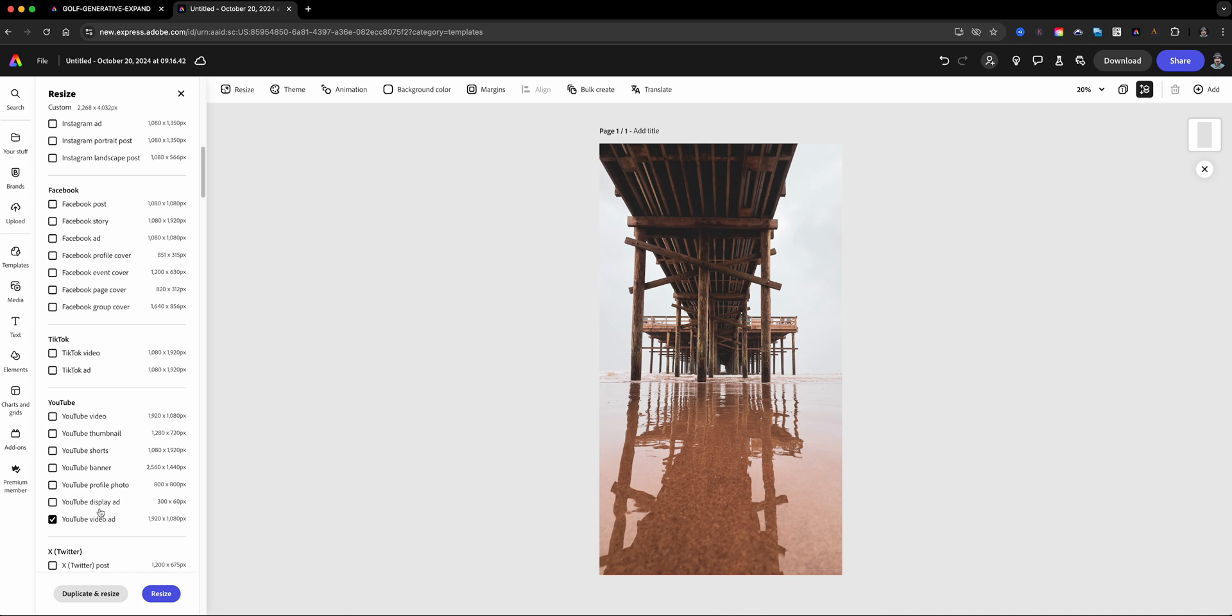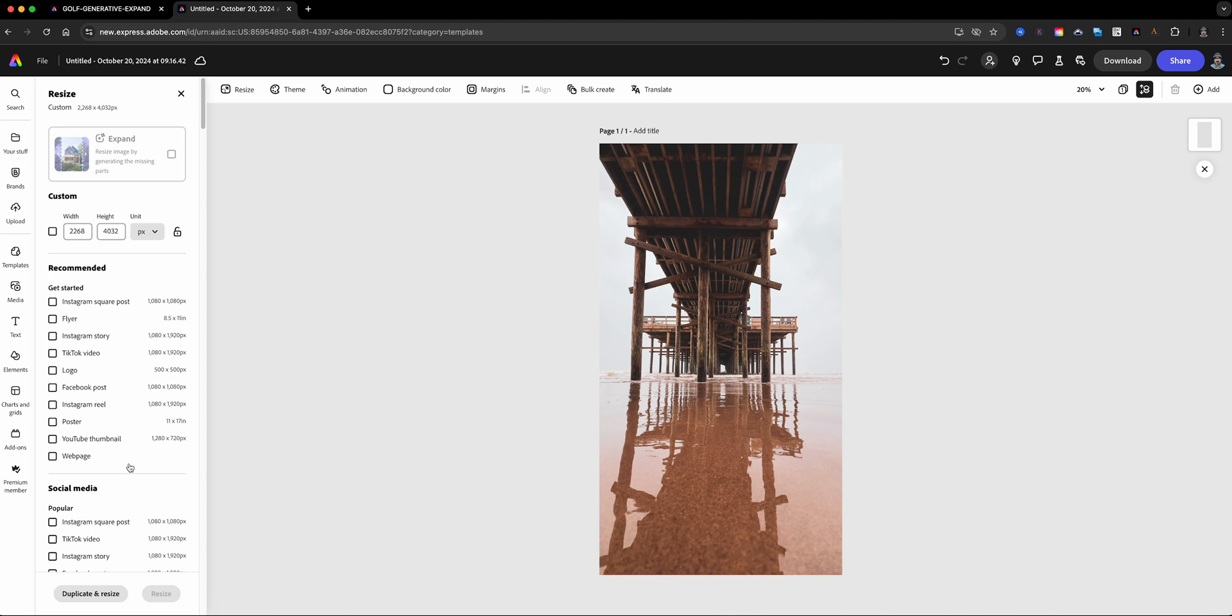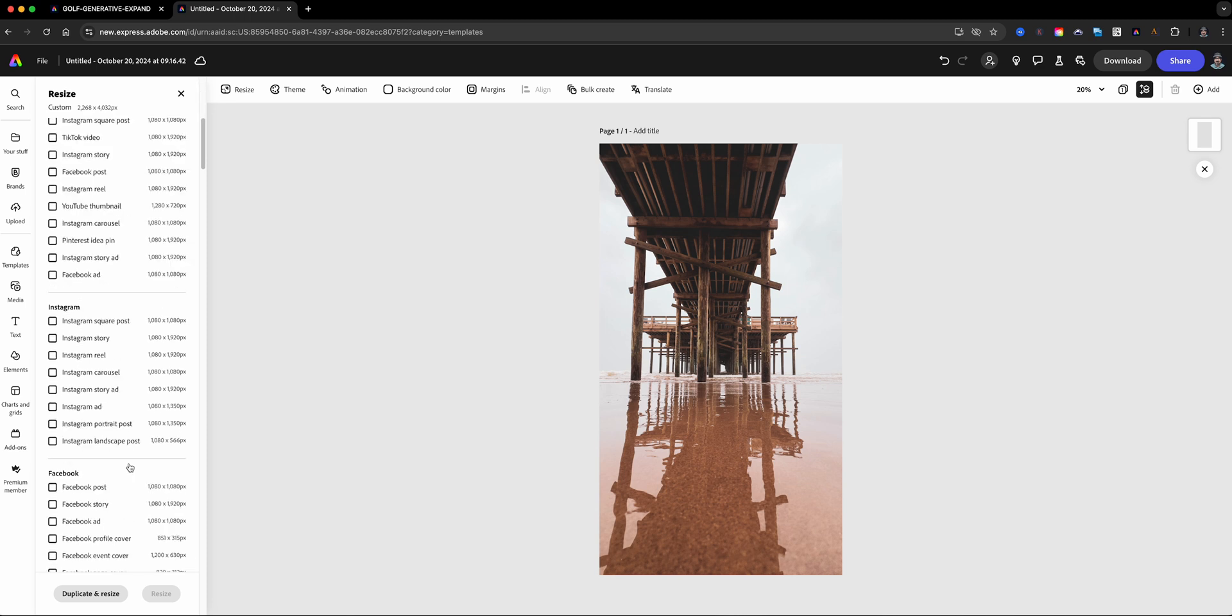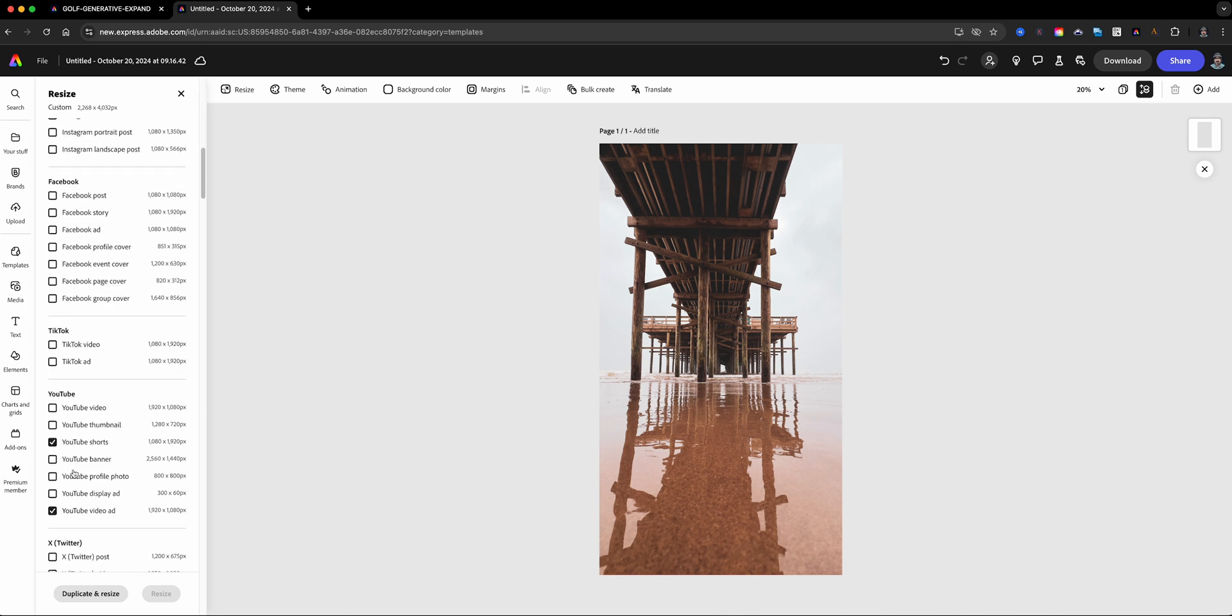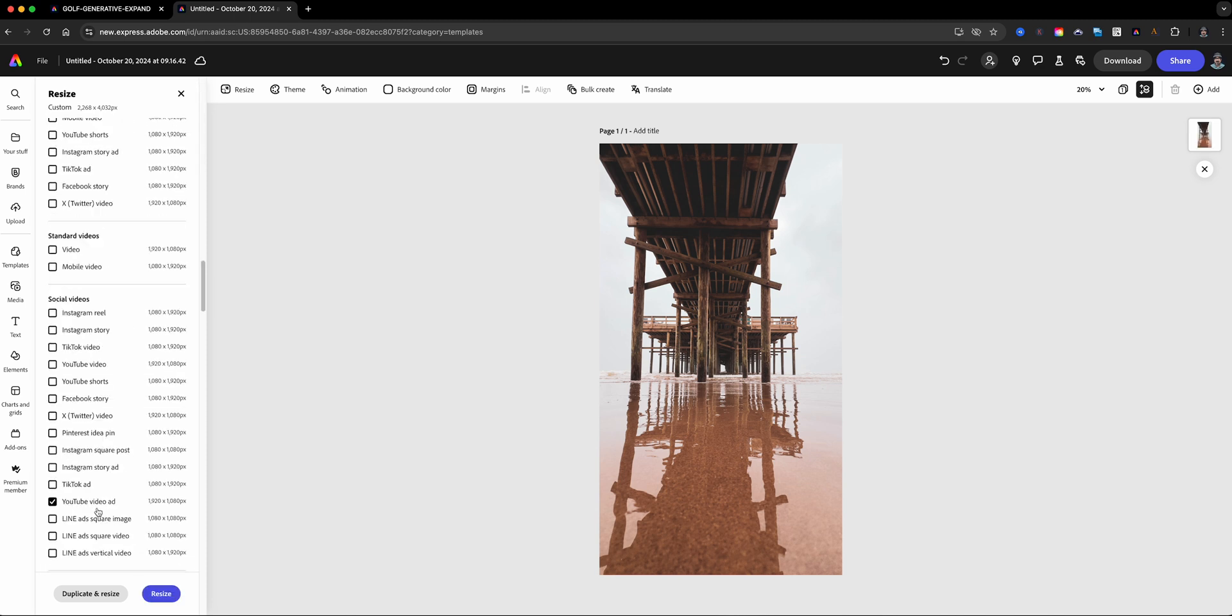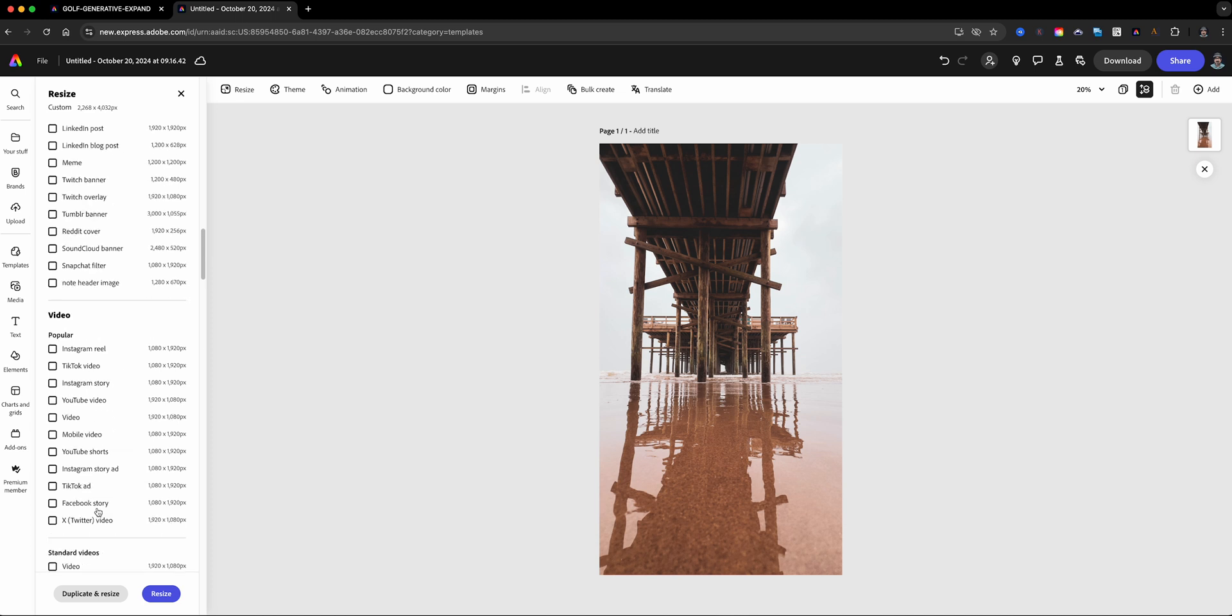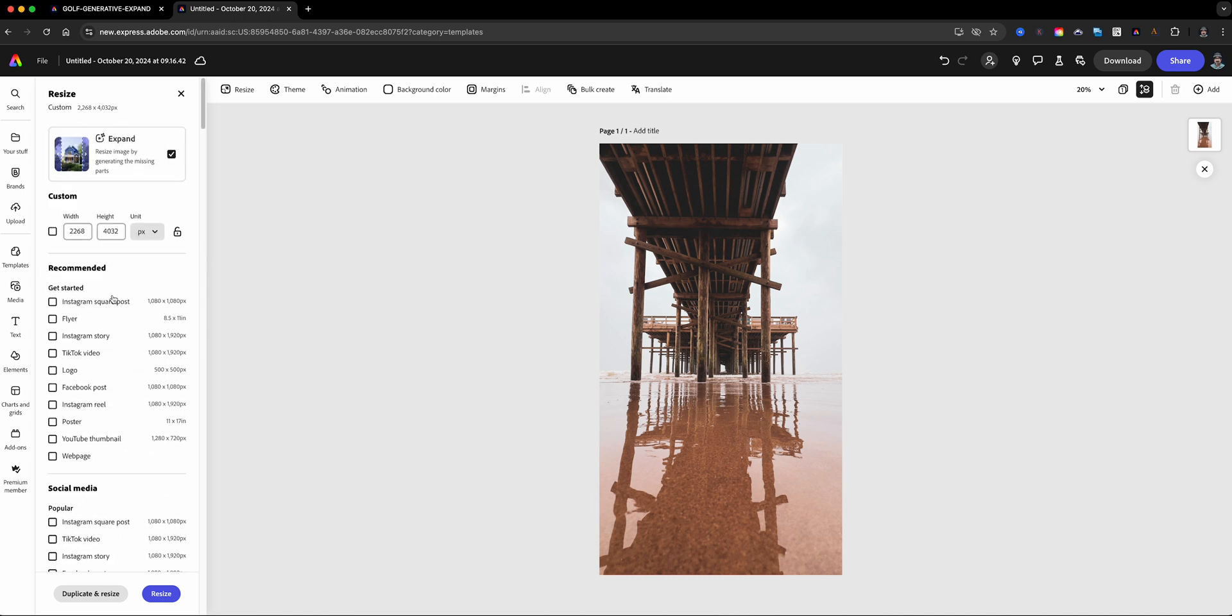Now, one thing I do want to note: if you want to resize in multiple sizes, you can't do multiple resizes using the generative expand, so you have to do one at a time. Just be aware of that, but it's easy—you can just do one and then do the next one. So I'll go ahead and select the one, come back up here, make sure that's turned on.